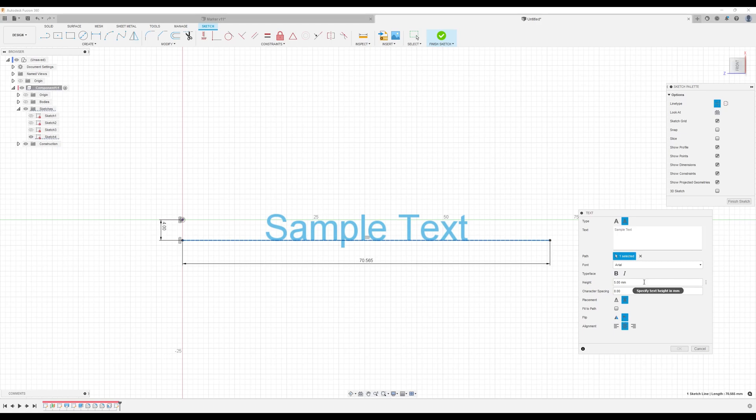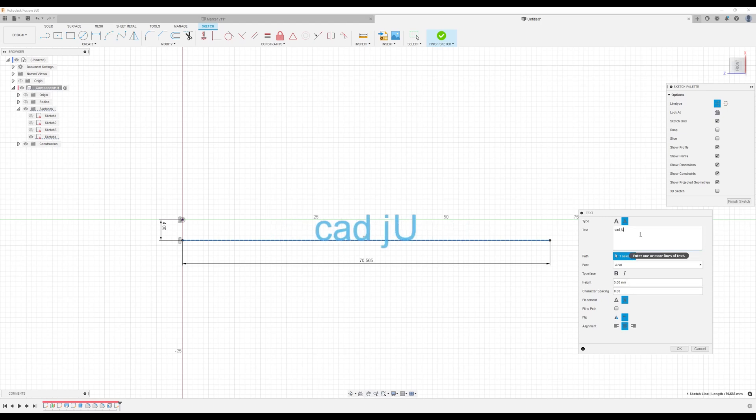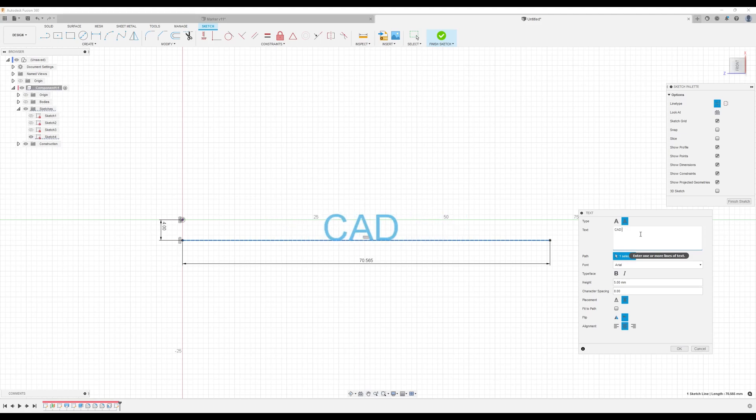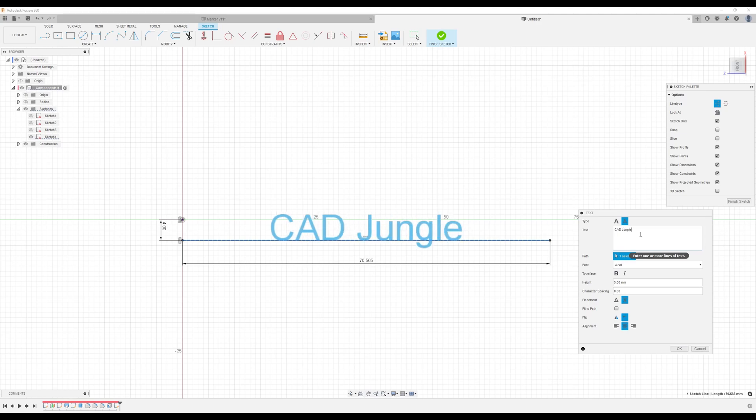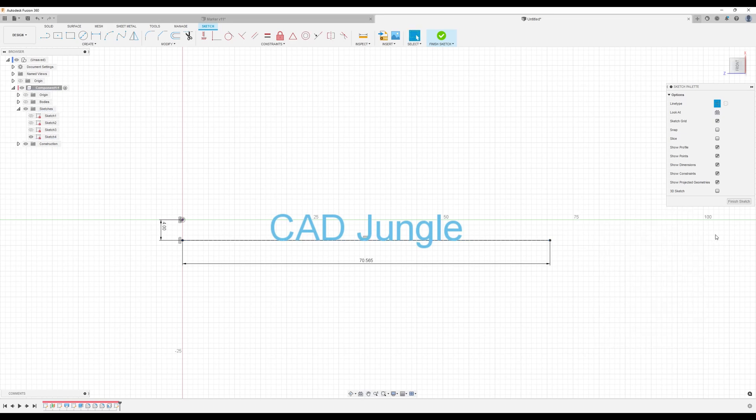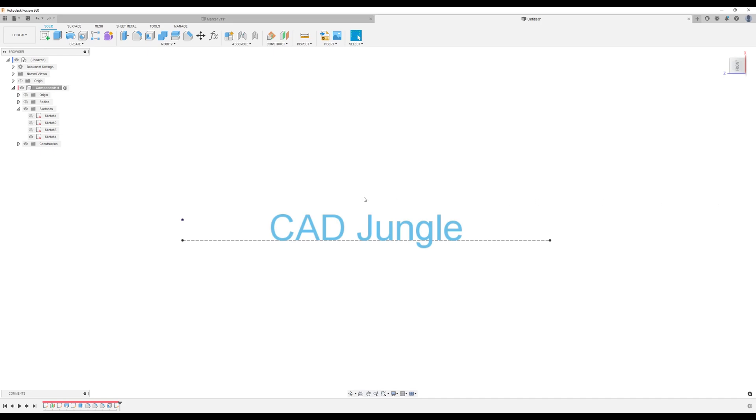So for this, I used the Arial font. I made the height five millimeters. I'm going to go ahead and type in CAD Jungle. Would have helped to take off caps lock. I made sure that the text was below the path. And I made sure it was vertical. And I centered it. Click OK. Finish sketch.